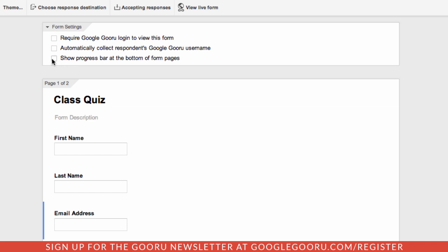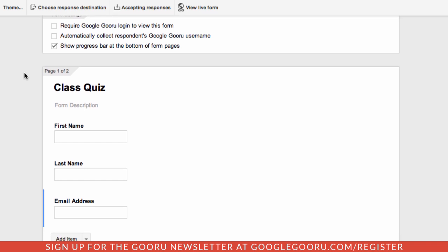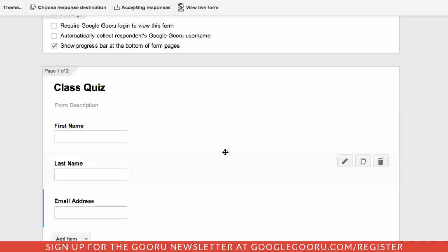To enable this, all you need to do is just click the checkbox here and it will be included as I move down my form. In this case, this is a class quiz, but there's definitely a number of different ways to use these features. I want my students to enter in some information so I know who they are, so I'll have their first name, last name, and then email address.